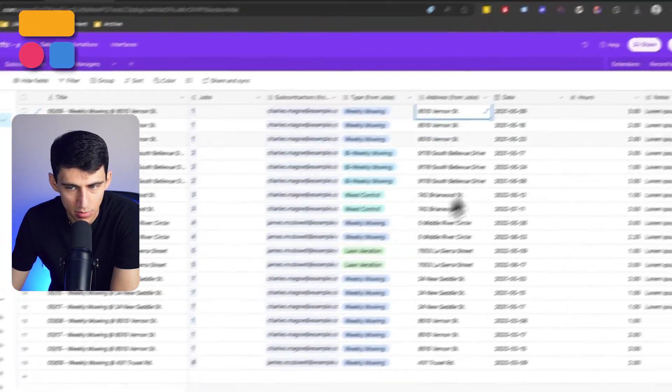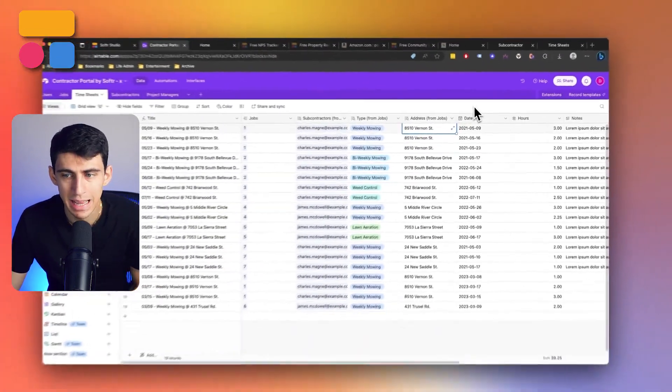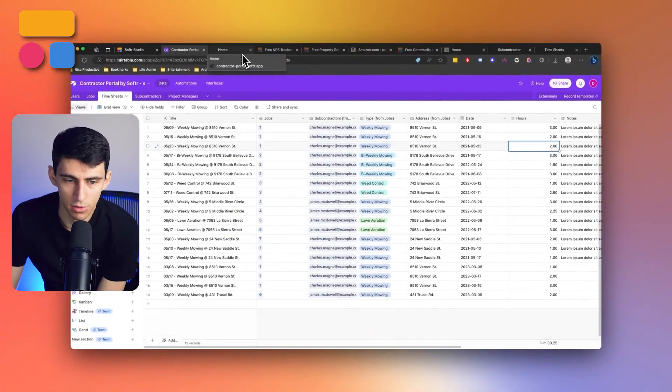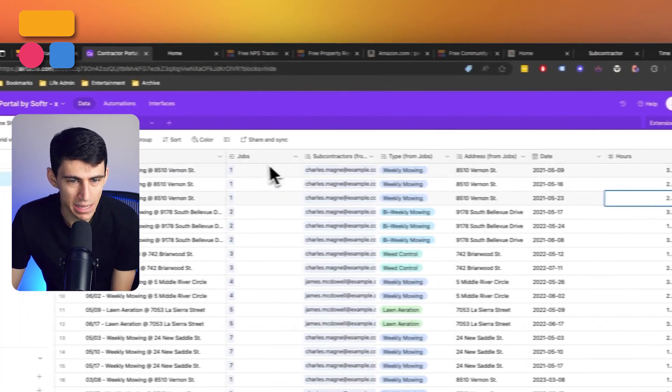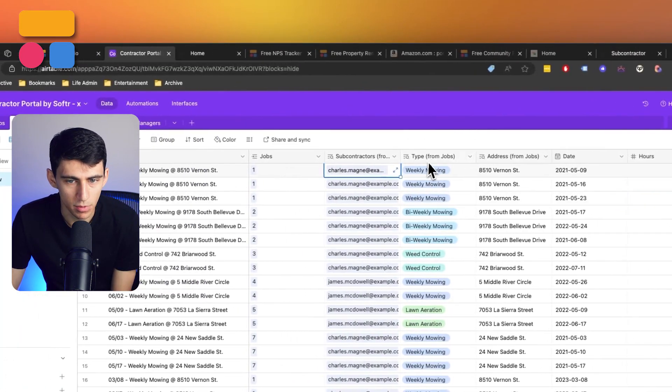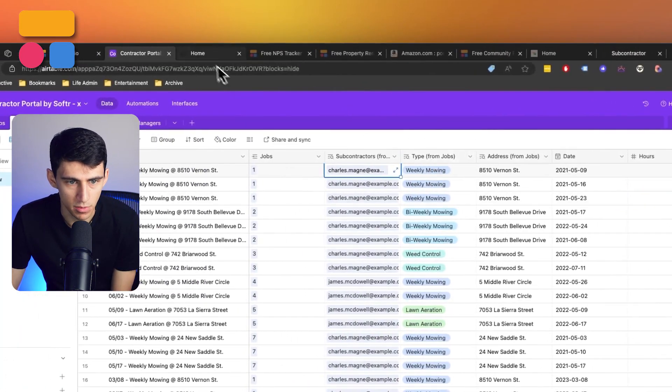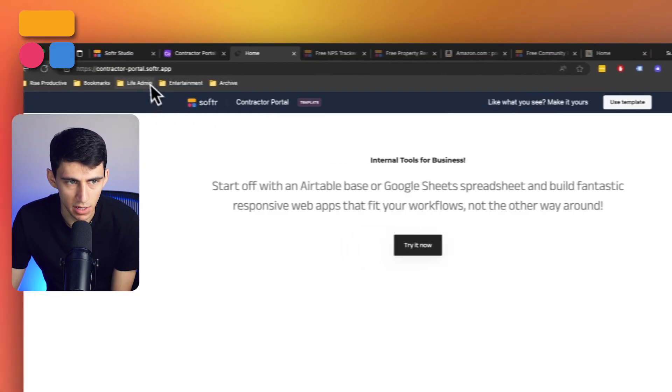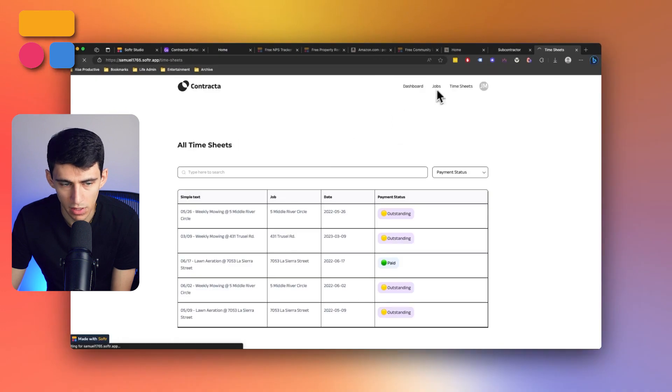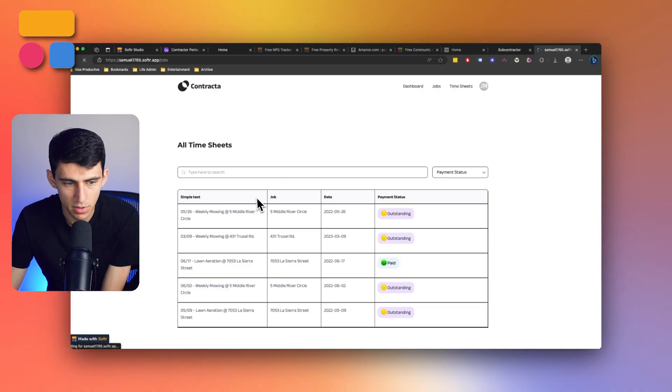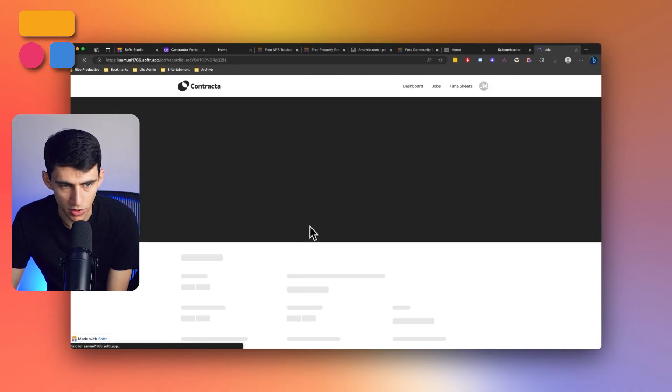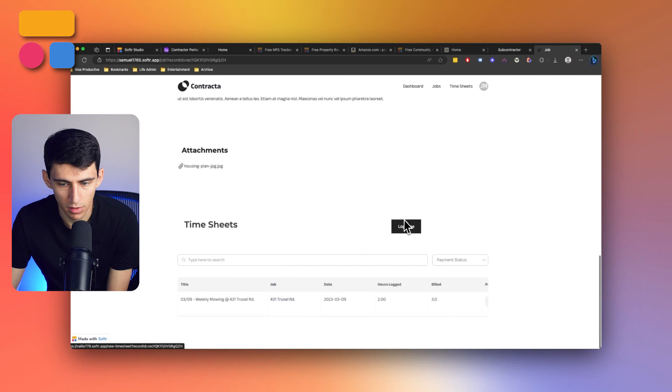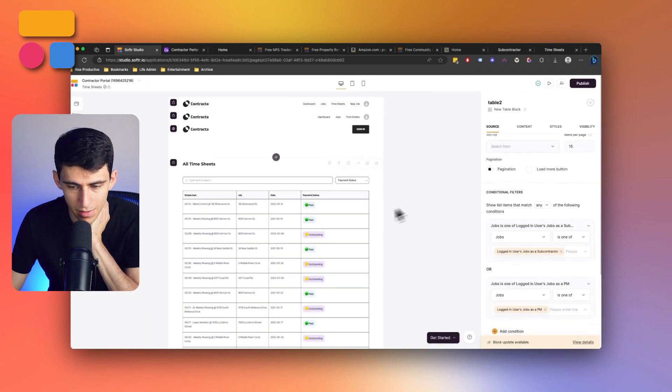So I really like the way that this aggregates everything together. The timesheets essentially allow for basic things to be input like how many hours they are and then they roll up all the different things within there. So for example, for any of these jobs, if I were to add another timesheet link to 431 Trestle Road and log my time here.